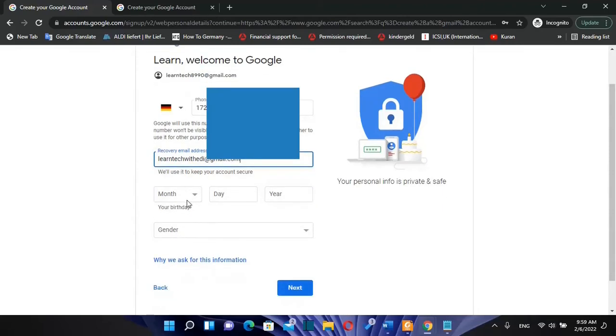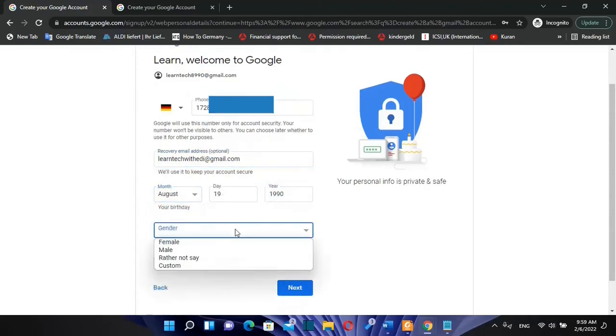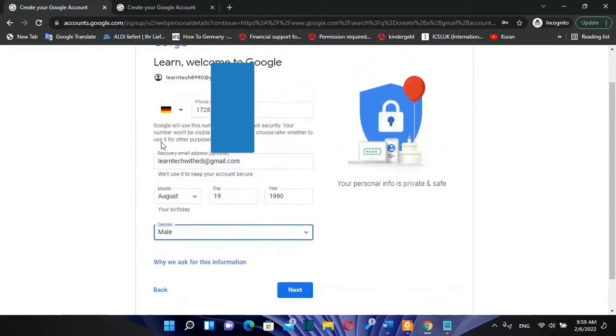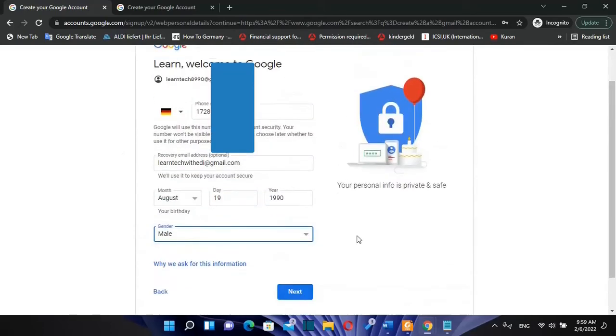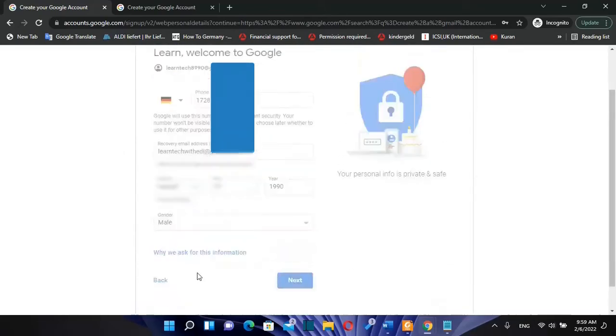Then you need to write your birthday over here and then you need to write the gender. Once you are done with this page, you need to click over next.